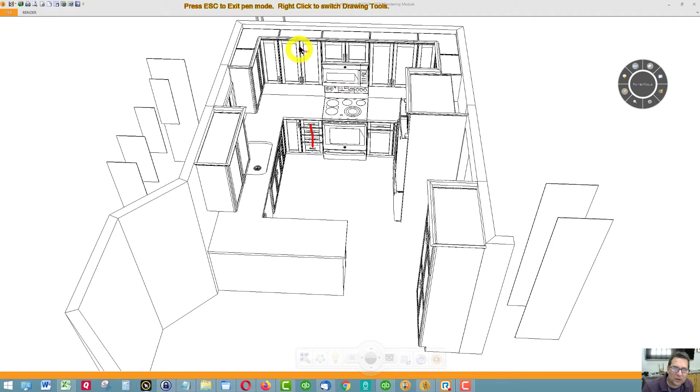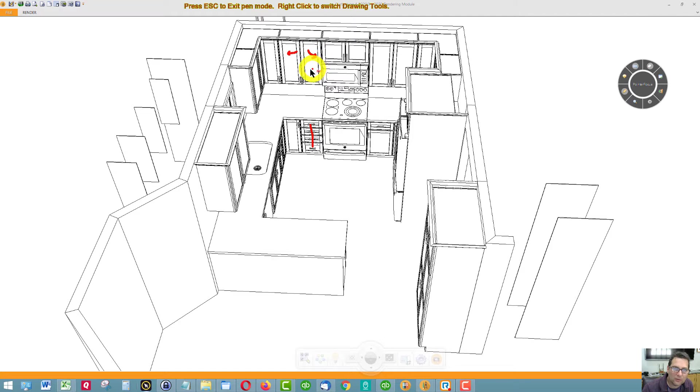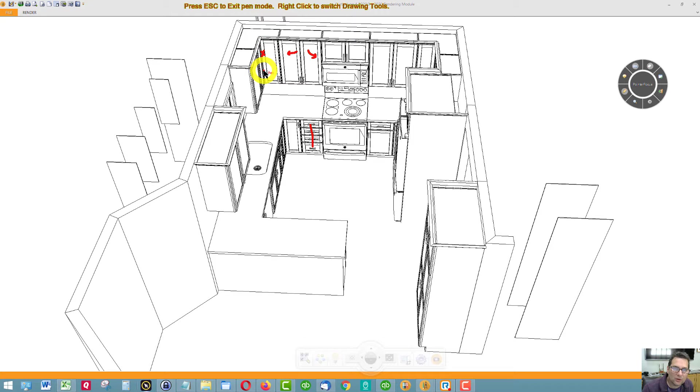We have another single cabinet with two doors, one door swings this way, the other door swings towards the microwave, and we have another easy reach corner cabinet just like this one over here.